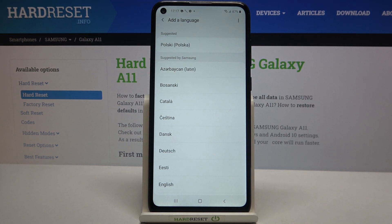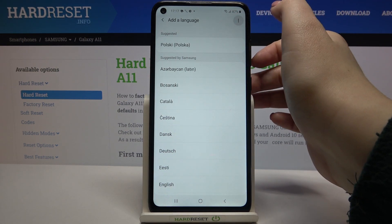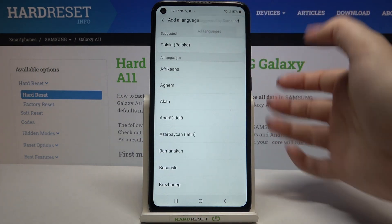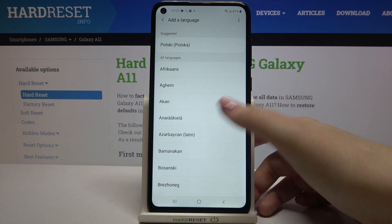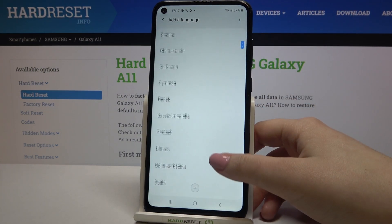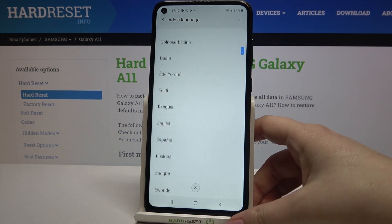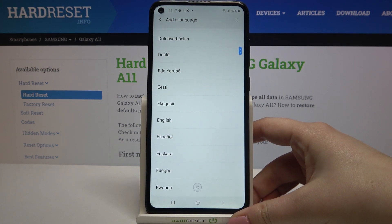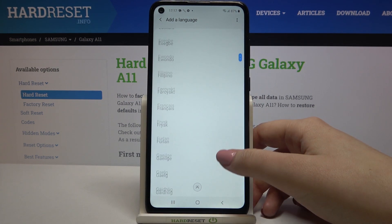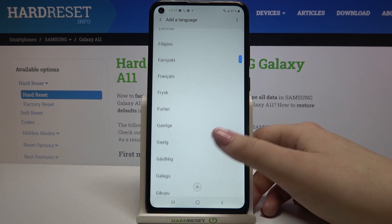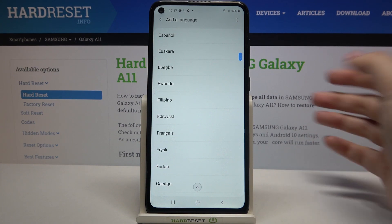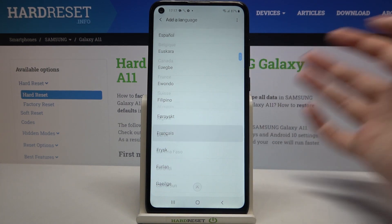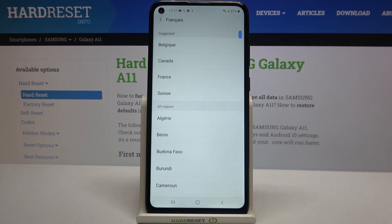If you cannot find the language you'd like to use here, just tap on the three dots icon and tap on All Languages. As you can see, they immediately appear on the list. All you have to do to change the language is to tap on it — so let me pick French, just tap on it.